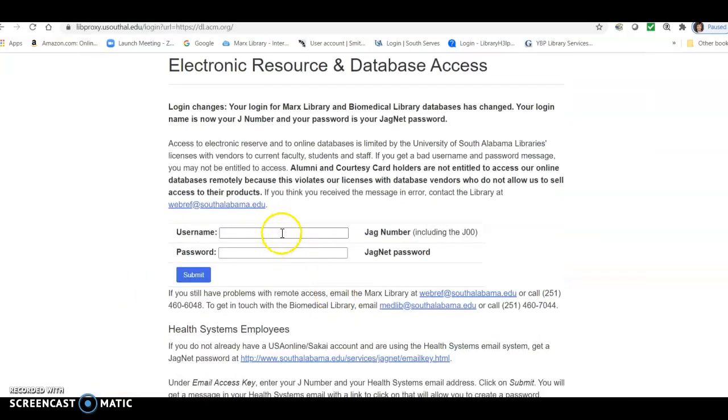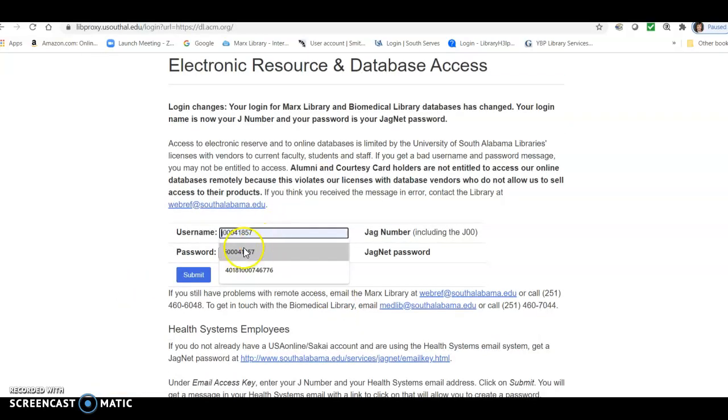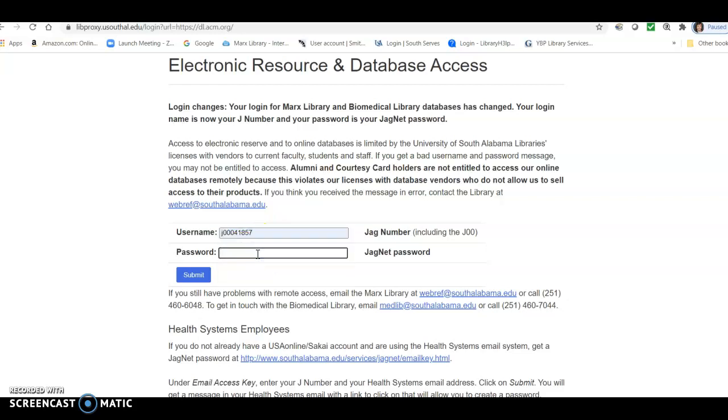Now we need to log in with our user ID, which is our JAG number, and our password, which is our JAGnet password. And submit.